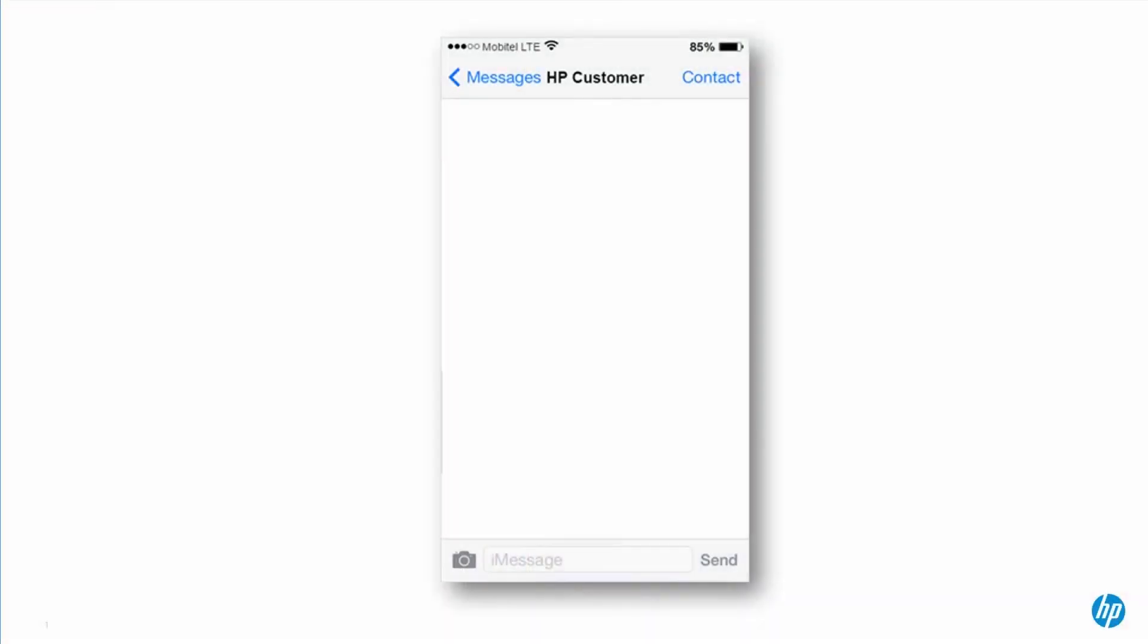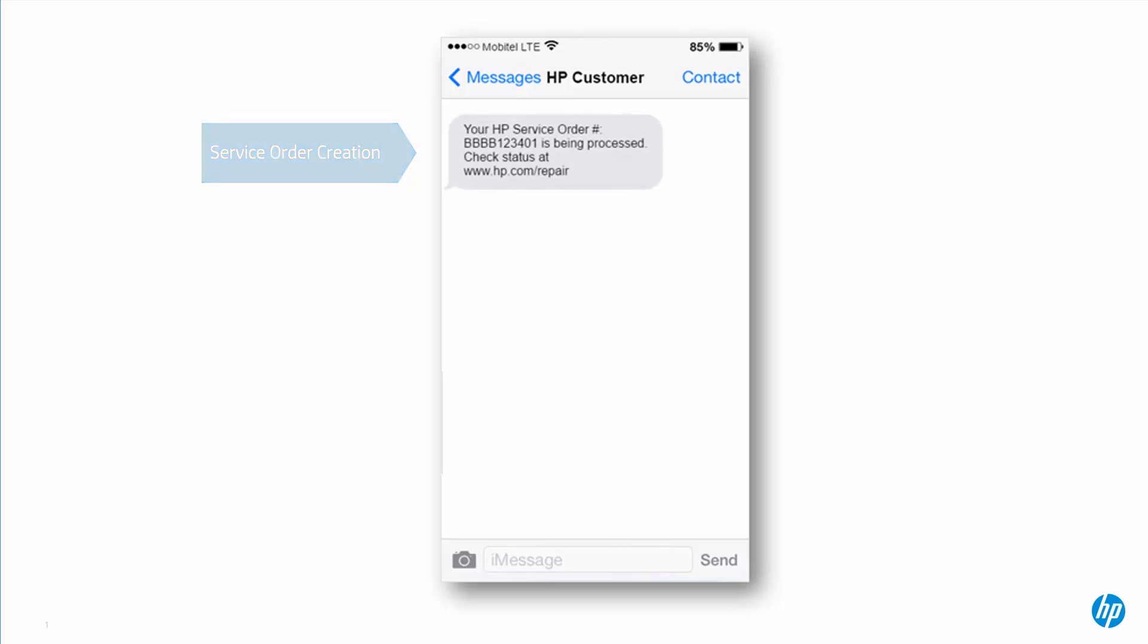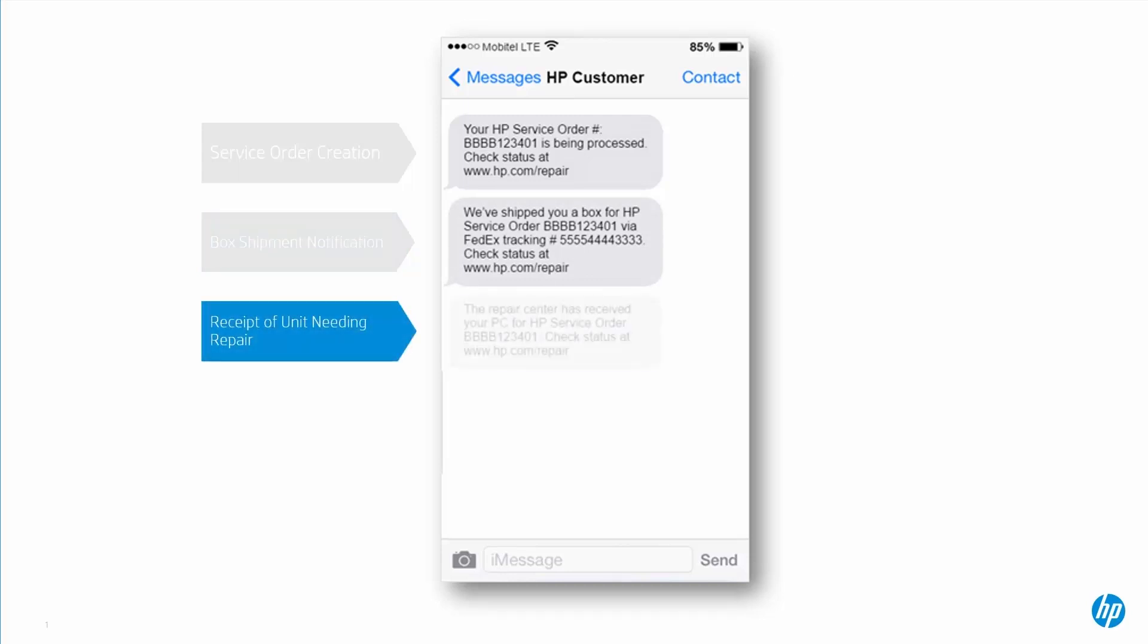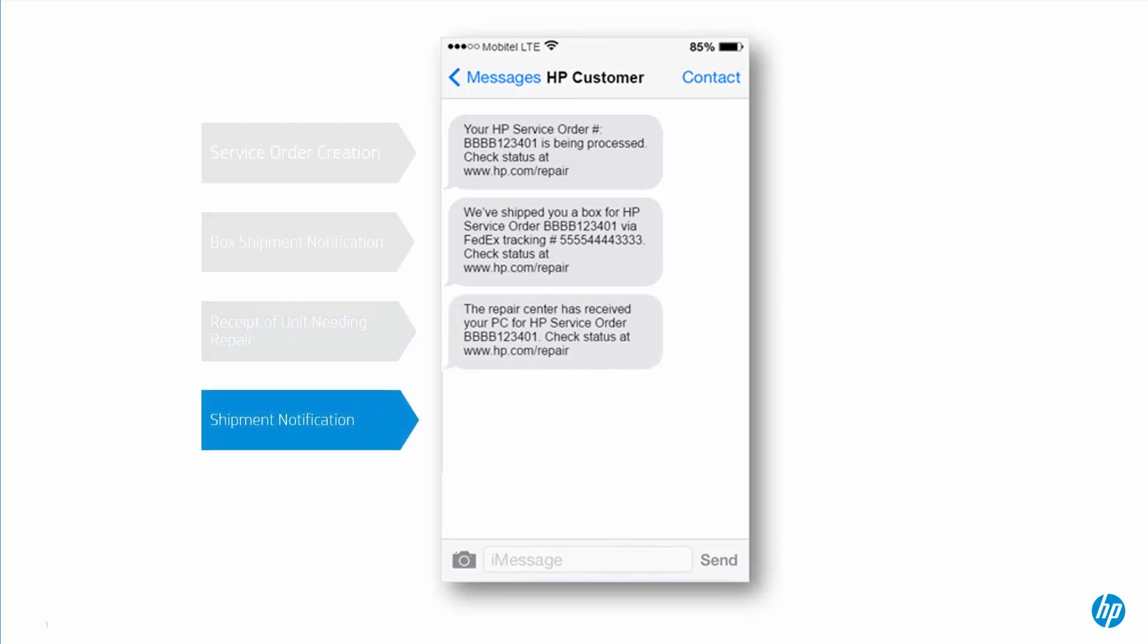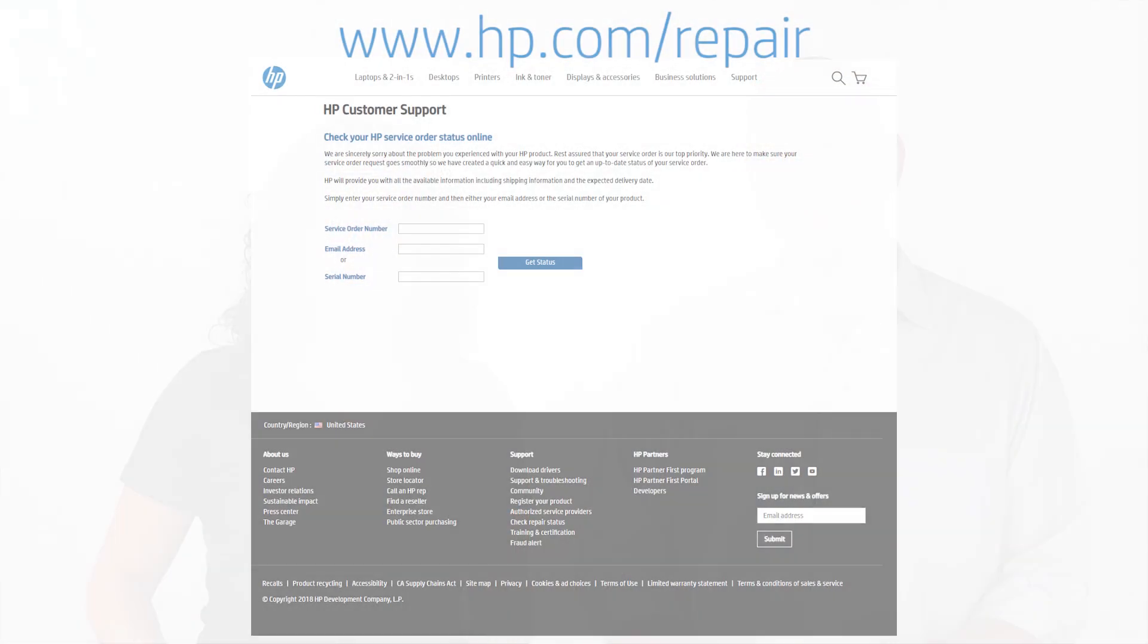Because you provided your email address and a mobile phone number, we'll send you service status updates throughout the repair process. By the way, you'll only be sent status information. We will not send any marketing or promotional messages. And if you don't see your emails, you might need to check your junk or clutter folder. You can also use your service order number to check your HP service order status at hp.com/repair.